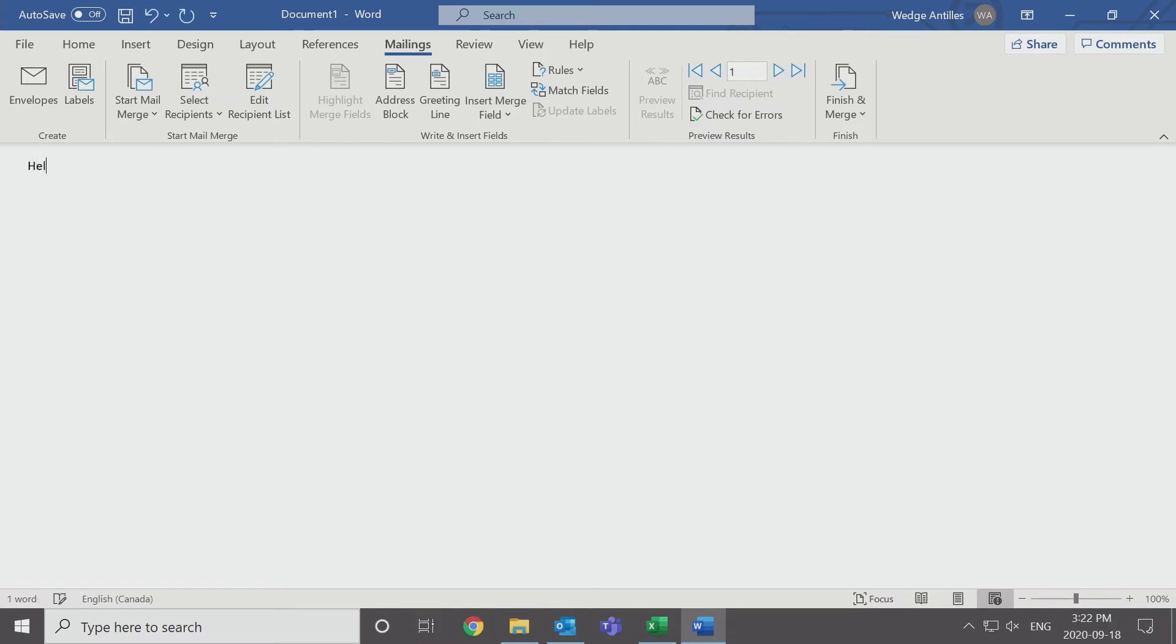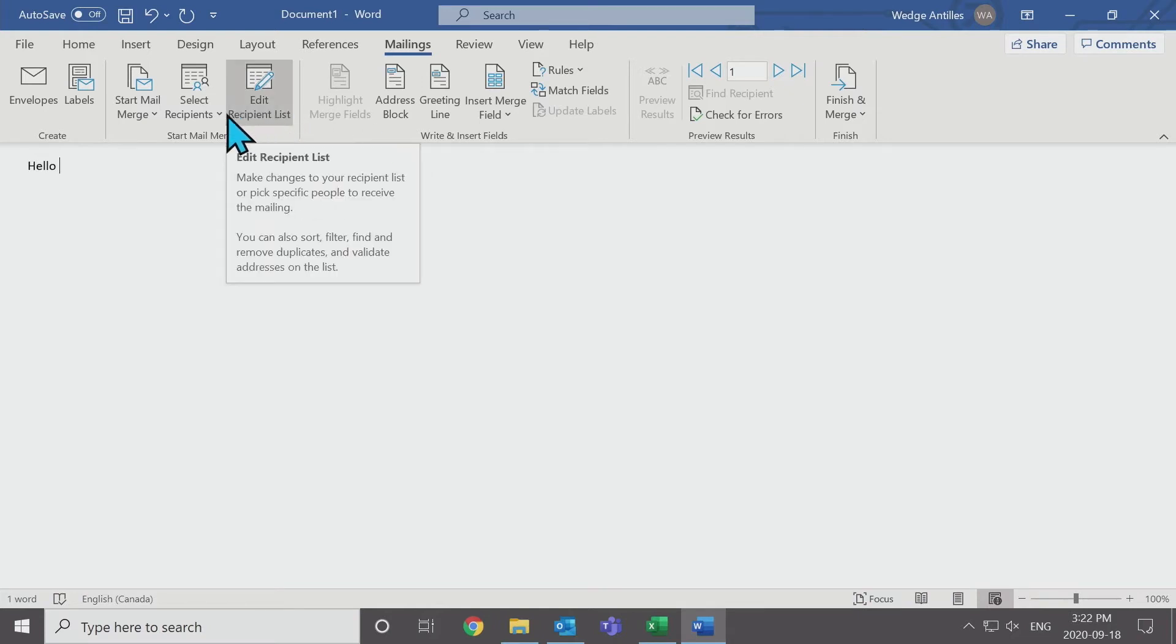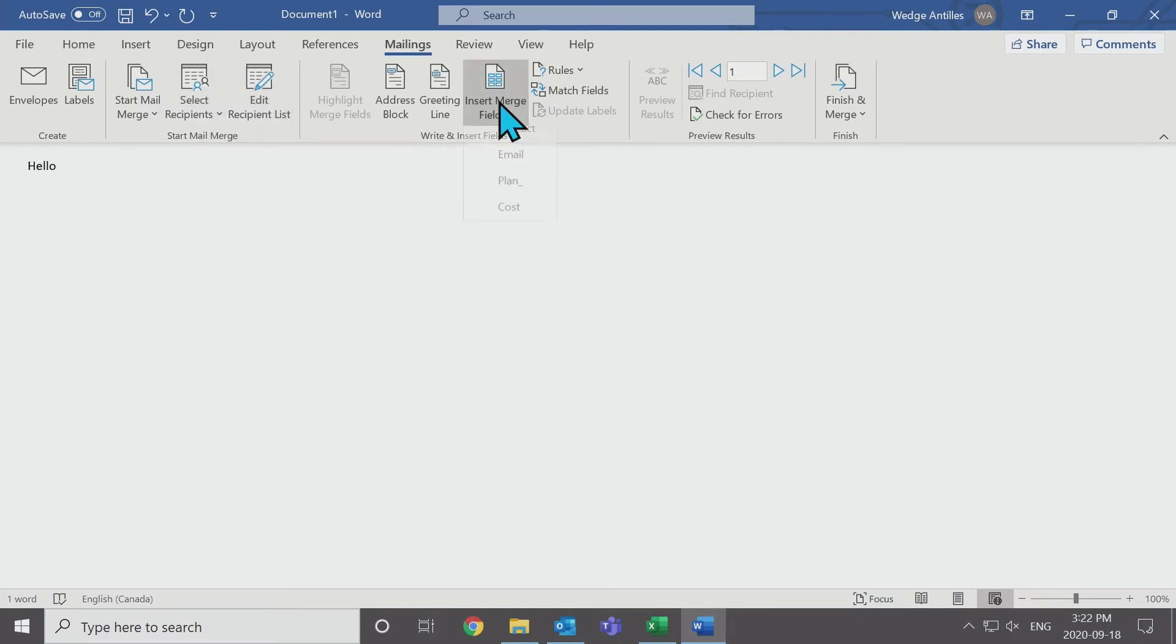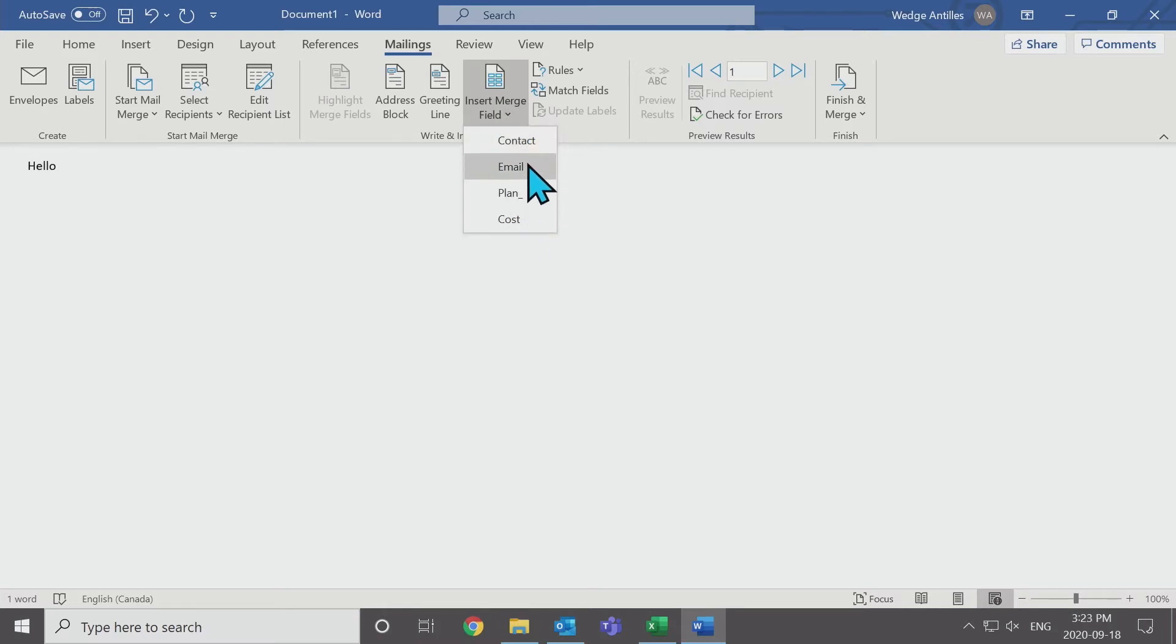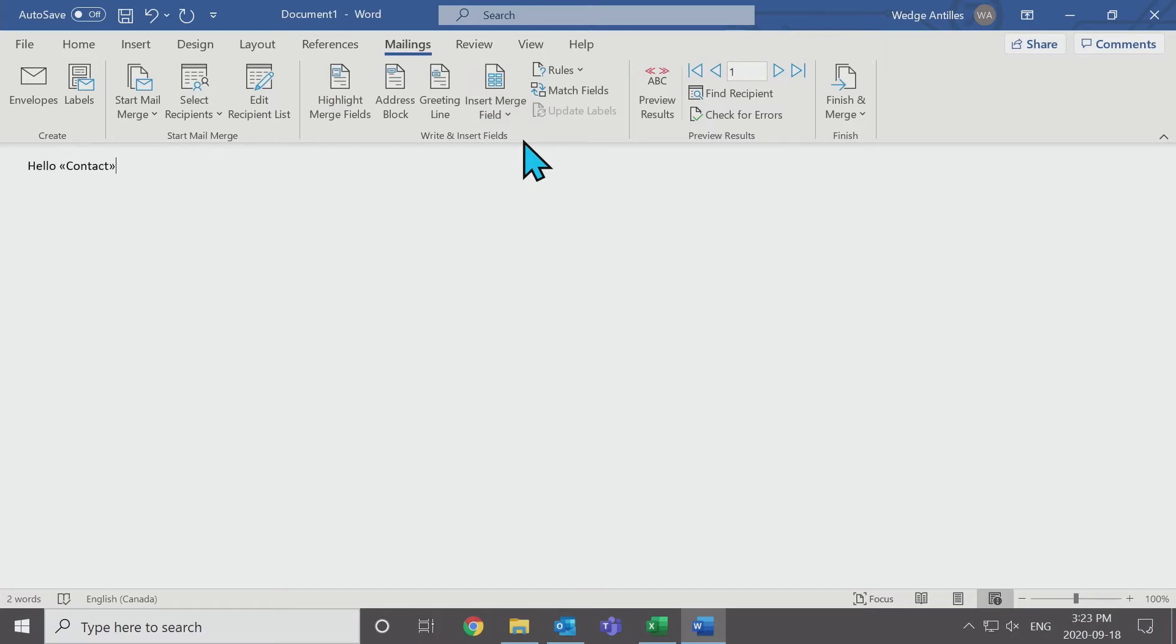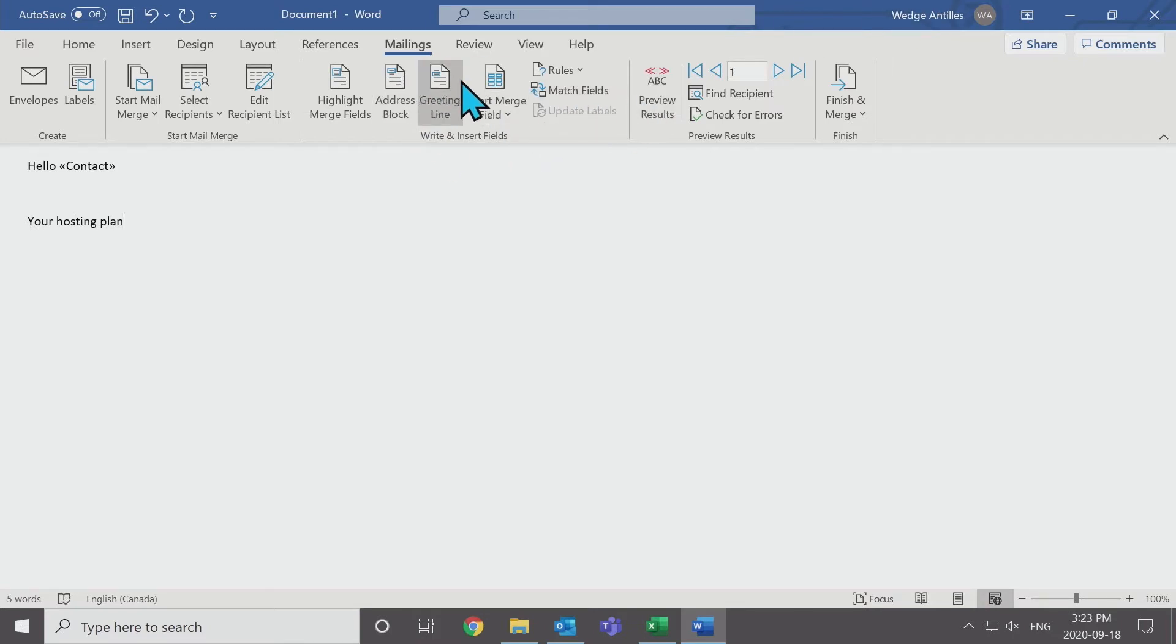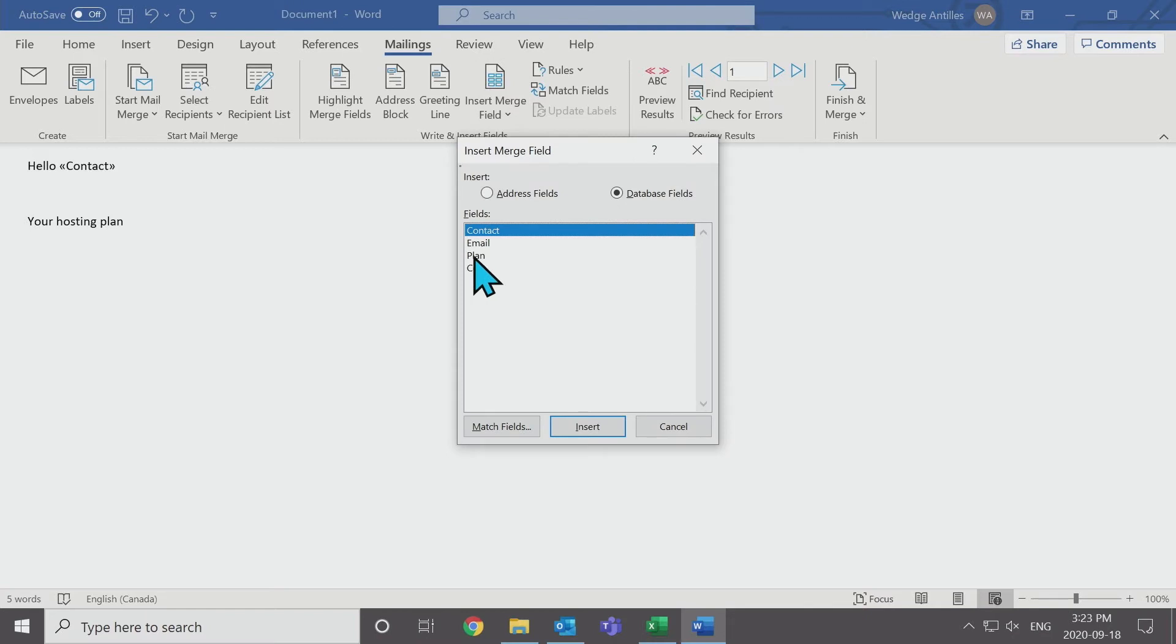So we're going to start up our message. Hello. And now we need to use the contact name. Instead of just typing in whoever name, we're going to use the field here. Insert merge fields. These are the same headers that you are going to see on the Excel sheet. So contact. Your hosting plan. Let's find out what plan that is. Plan.